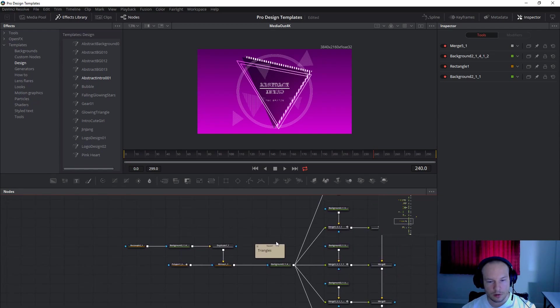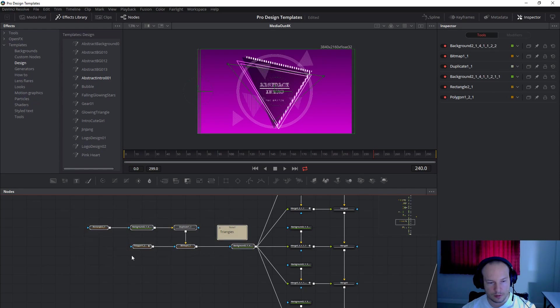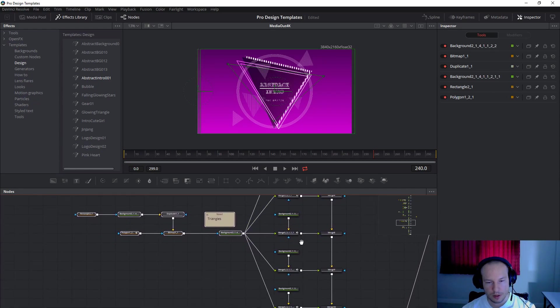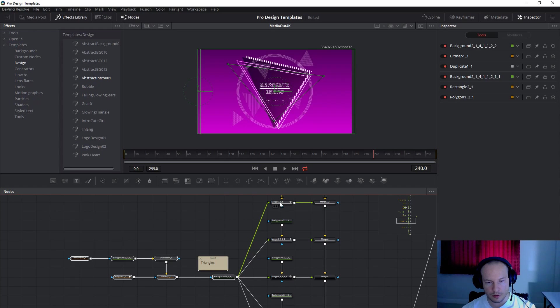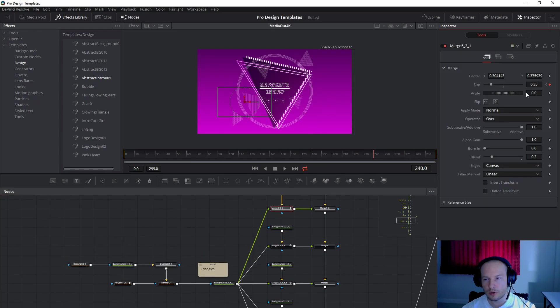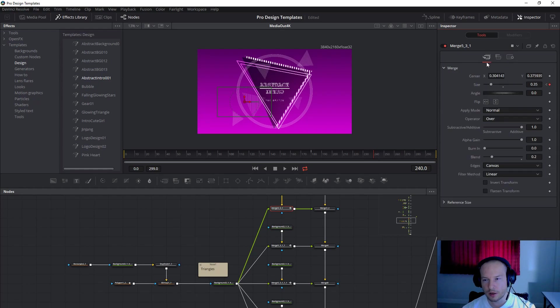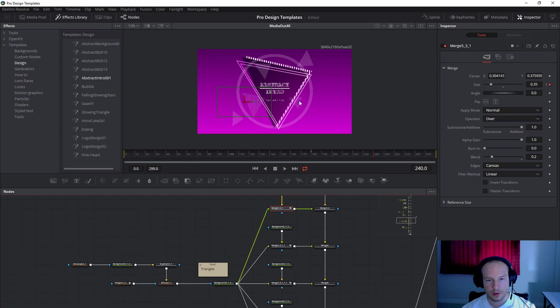Triangles I made by just duplicating inside the mergers. And inside the mergers I rotate a little bit and change the opacity and the size of course.